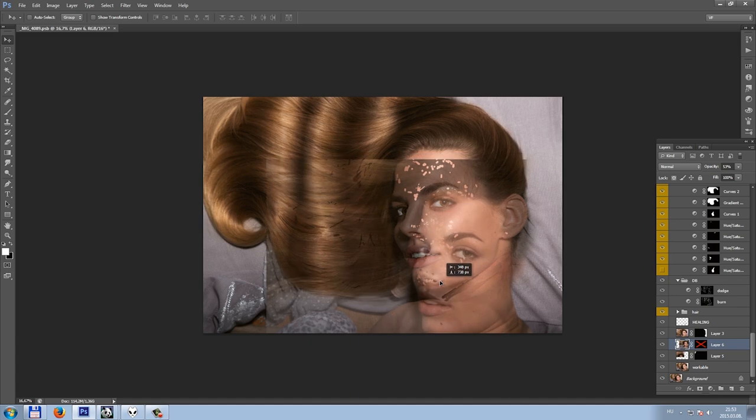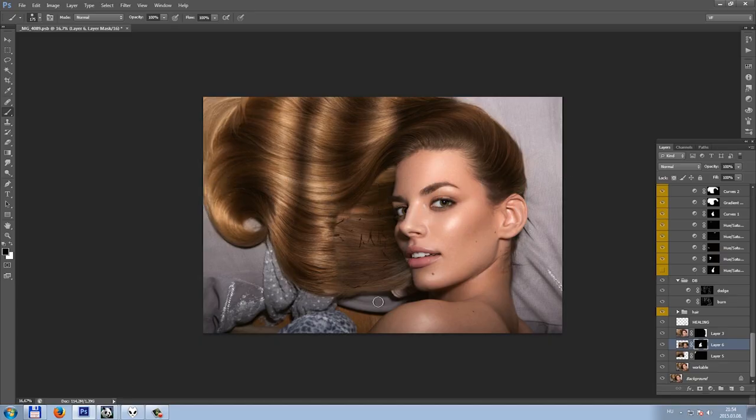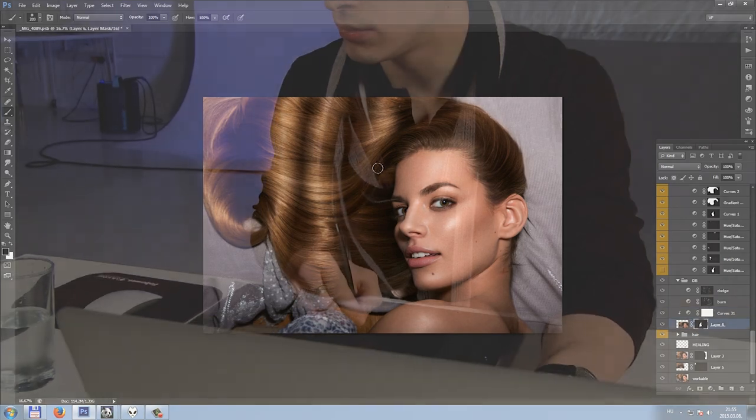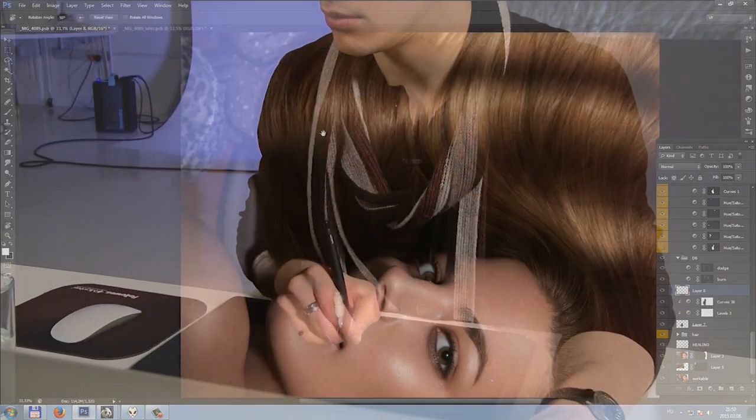The next chapter is hair retouching. You're doing this day in, day out as a professional retoucher — it's your job.